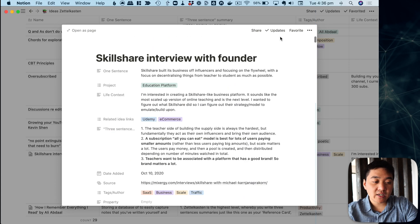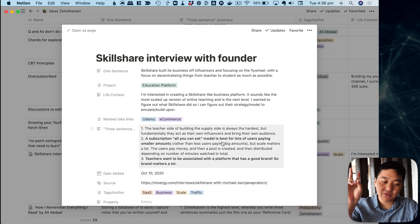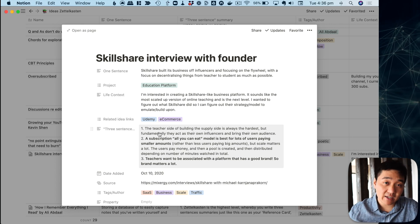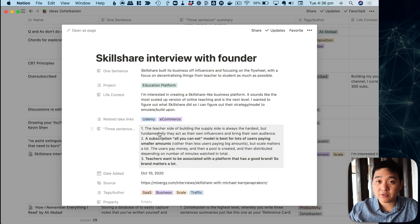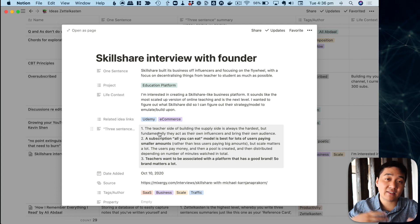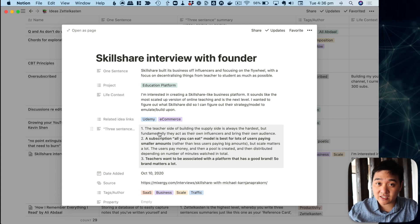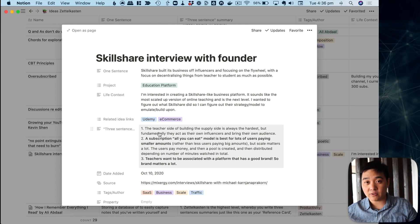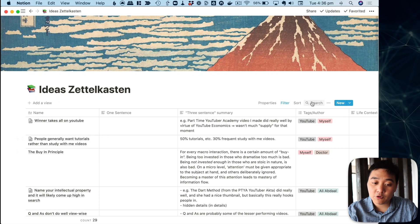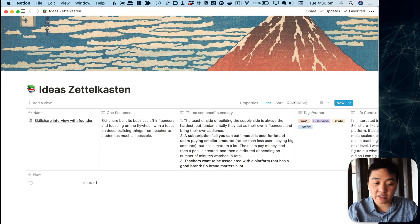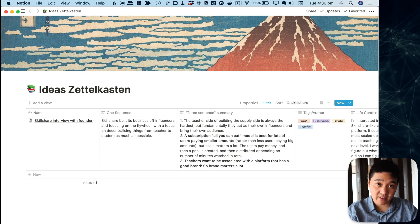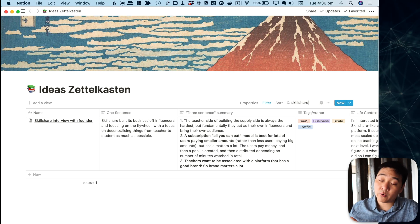I didn't need to read that whole interview again in the future if I wanted to create something like Skillshare. My three-sentence summary just talks about what I thought were the most important things for me to know, so I can take that bit of information and quickly understand what the piece is about and what ideas it contains. This is really a distillation of my thoughts that can be easily found — I can just type 'Skillshare' into the search bar and pull it right up.